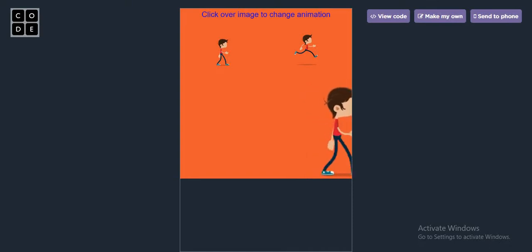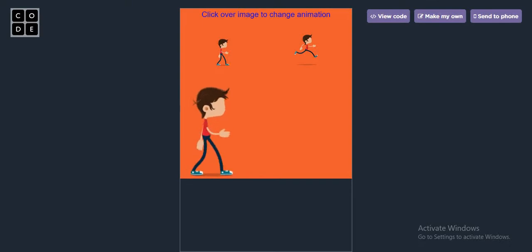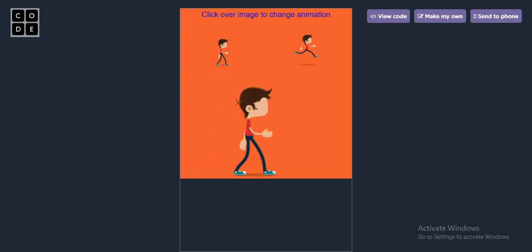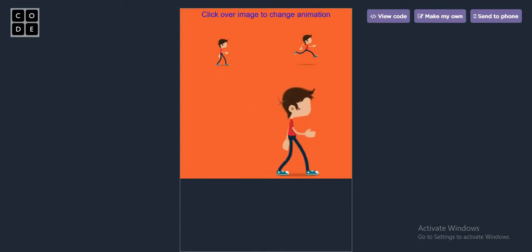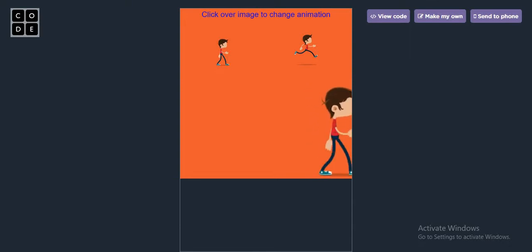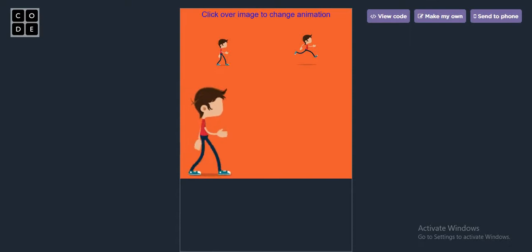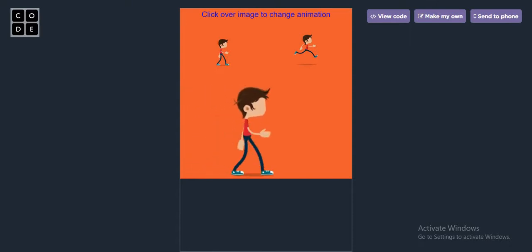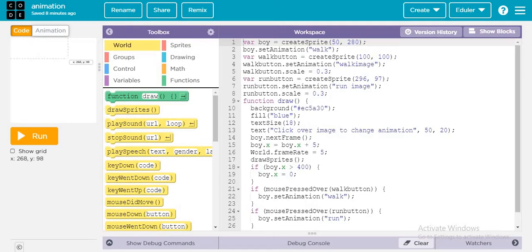This is really going to be so interesting if you are interested in creating animated cartoons, animated videos, animated games, and much more. If you are really interested in Game Lab then this is going to be an awesome feature for your upcoming games. So without wasting any more time, let's get started.